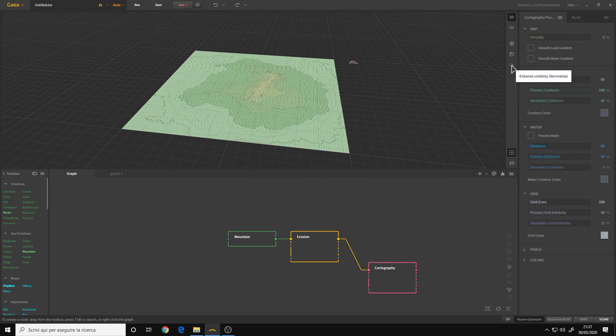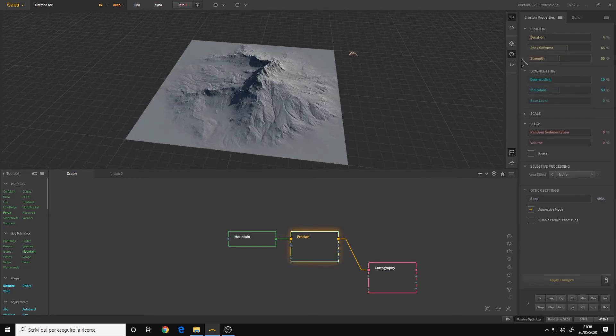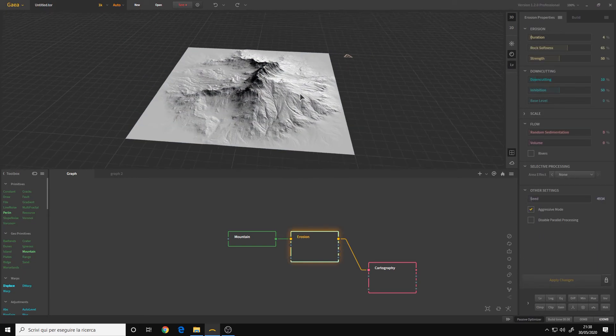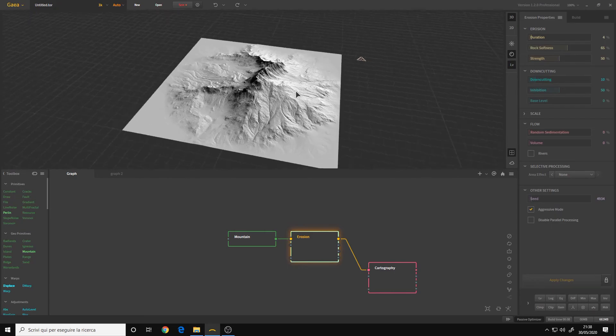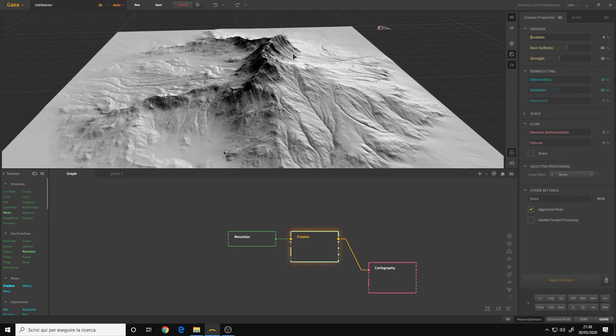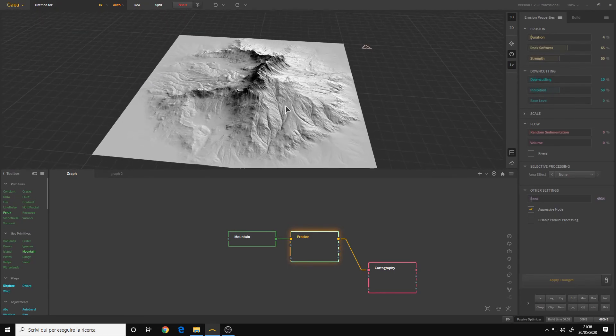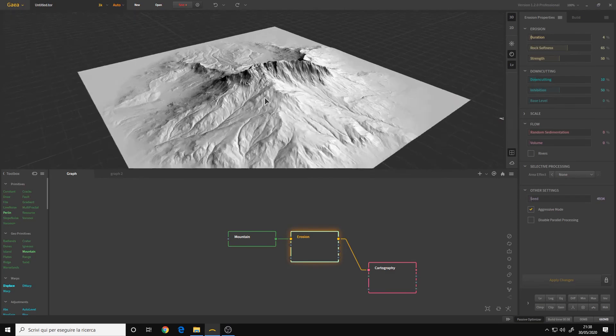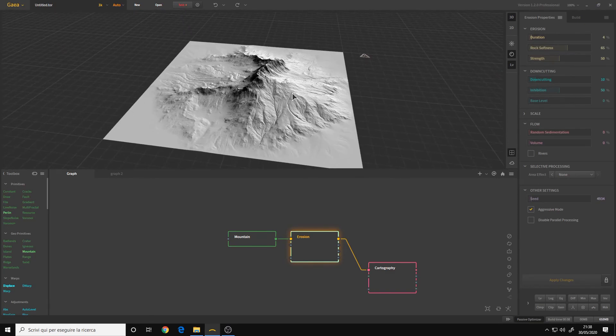And we still have a 2D viewport, obviously. We also have an option for enhanced visibility. As you can see, it's basically a mask and it serves to more clearly see the height.